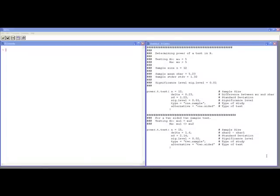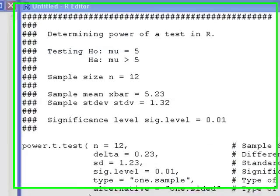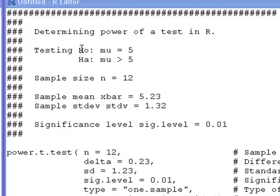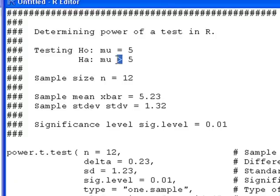The first thing we need to do is understand what hypothesis we're testing. Here I have a hypothesis which is mu equals five or mu is greater than five. This is a one-sided test and it's a one-sample test — I'm only interested in greater than, so it's one-sided. It's a one-sample test considering I only have one population. I've already taken a sample of size 12, and you're not going to be able to calculate the power if you don't know your sample size.